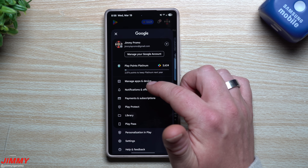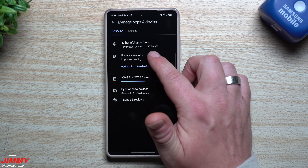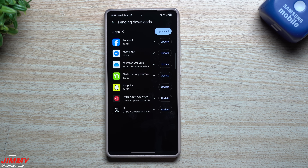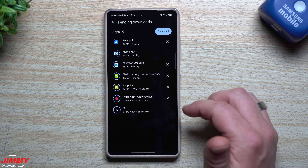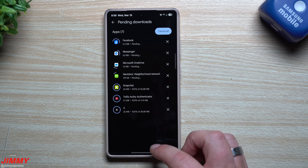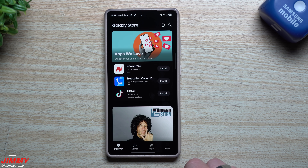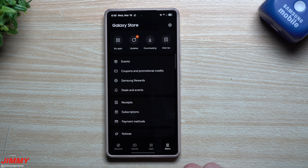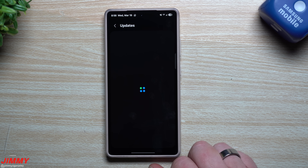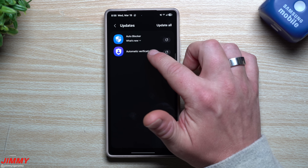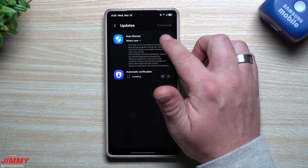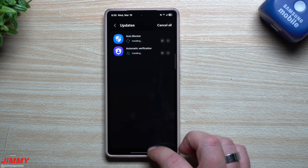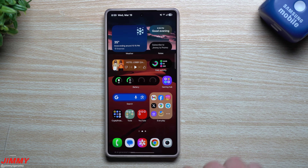In the Play Store, go to Apps, then Manage Apps and Device to see available updates. Also check the Galaxy Store — go to the menu, then Updates. There may be Samsung-specific updates there, such as for Auto Blocker or One UI 6.1.1 system apps. Keeping both stores updated helps resolve app-specific battery drain, sluggishness, or crashes.